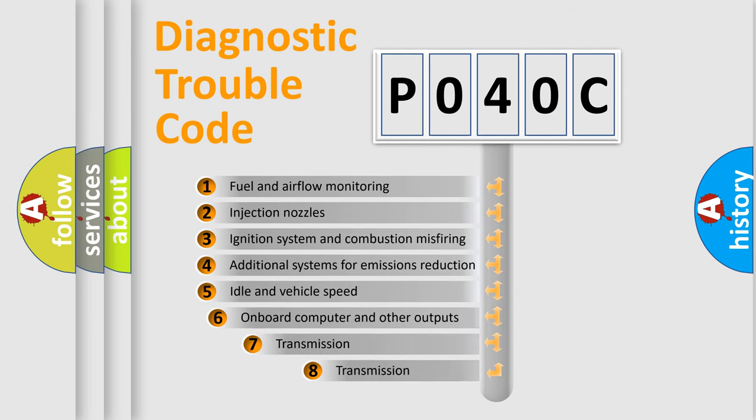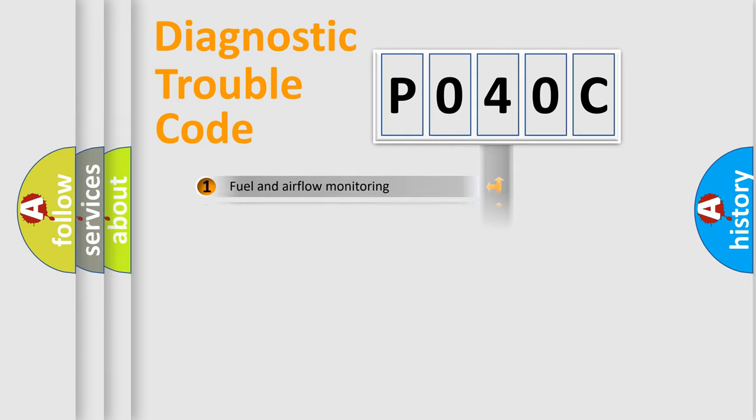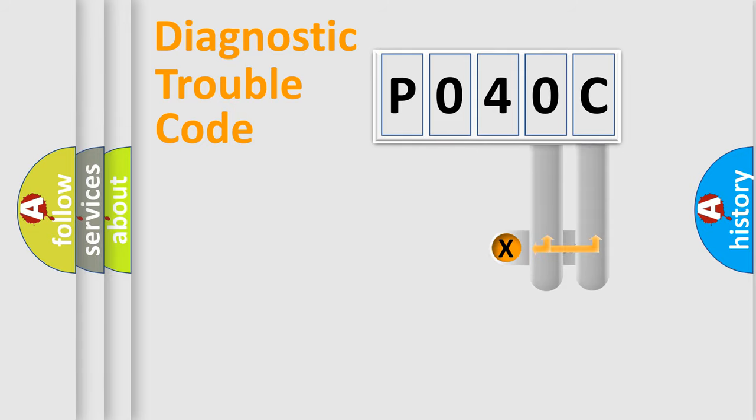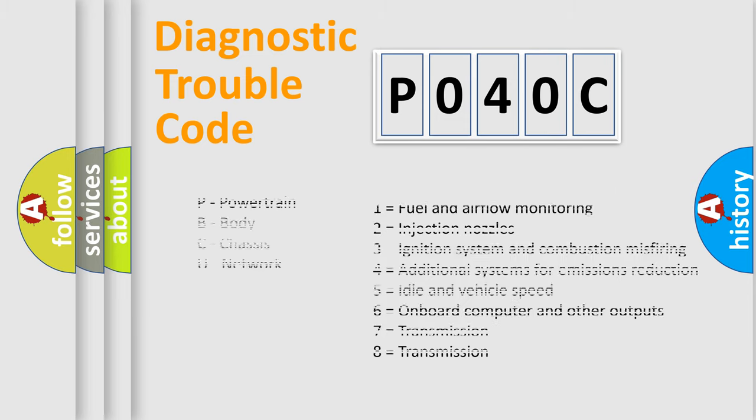The third character specifies a subset of errors. The distribution shown is valid only for the standardized DTC code. Only the last two characters define the specific fault of the group. Let's not forget that such a division is valid only if the second character code is expressed by the number zero.